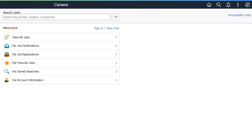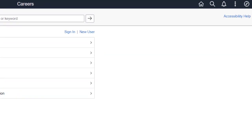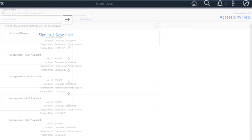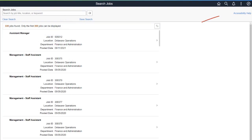In our continual effort to improve accessibility for external candidates, Fluid Candidate Gateway is providing two new accessibility enhancements. This includes a new Accessibility Help link which provides a modal window with instructions for keyboard navigation and how to set screen reader mode preferences on both the Careers page and the Job Search page.